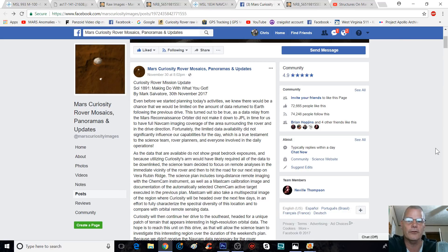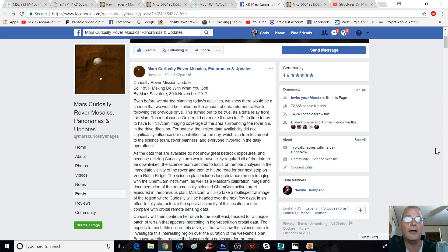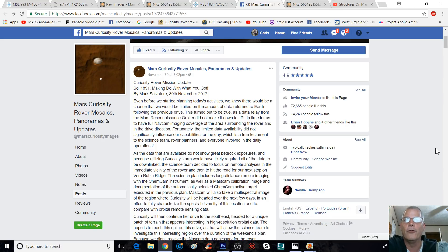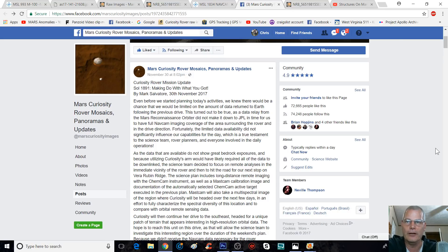'Fortunately, the limited data availability did not significantly influence our capabilities for the day, which is a true testament to the science team, rover planners, and everyone involved in daily operations.' Further on, it says the science team decided to focus on remote analysis in the immediate vicinity of the rover and then hit the road for their next stop on Vera Rubin Ridge.